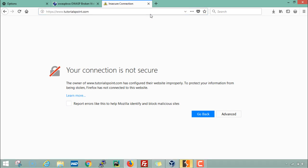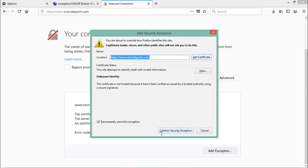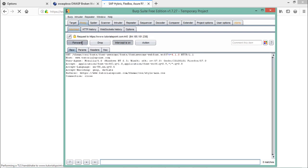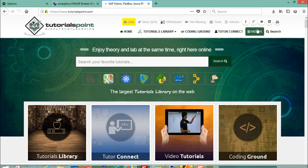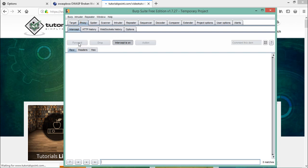Now hit Enter and forward the request, go to Advanced, click on Add Exception, and confirm the security exception. You can now see that we are successfully able to intercept HTTPS traffic — there is a small lock icon and the URL reads 'https://www.tutorialspoint.com' on port 443. This is how we can even intercept HTTPS traffic using BurpSuite's Proxy tab.